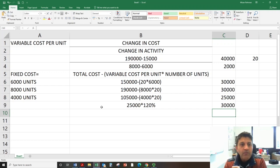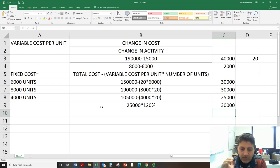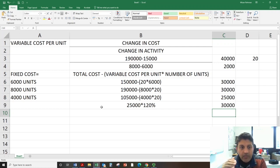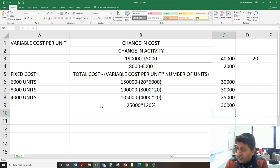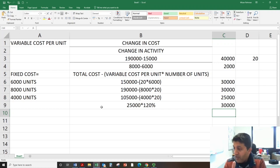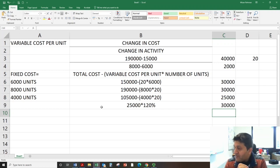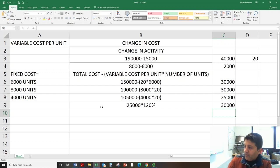The main point is that you need to pick two activity levels which have the same fixed cost when fixed cost is changing in the question. If you don't do this, you will get the wrong answer. Hopefully this makes sense now and you can answer the question.